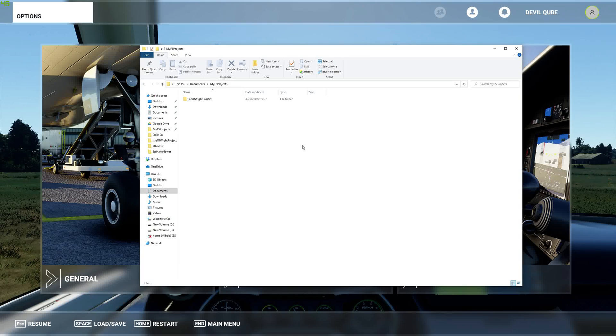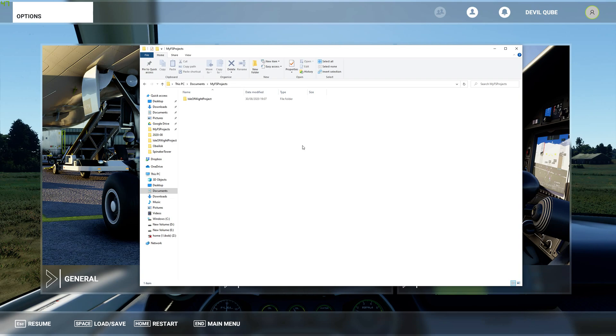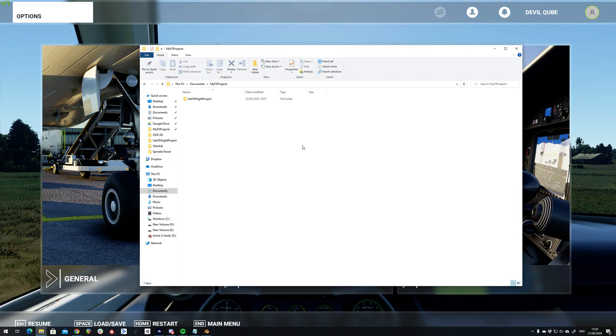So this is a walkthrough for how to import a Blender model into Microsoft Flight Simulator 2020 using the exporter that's available from FSDevelopers.com.